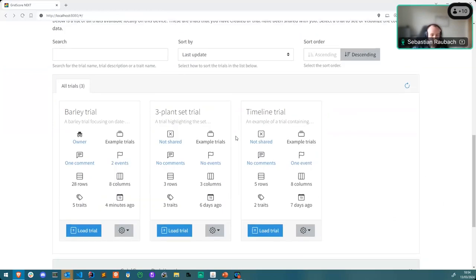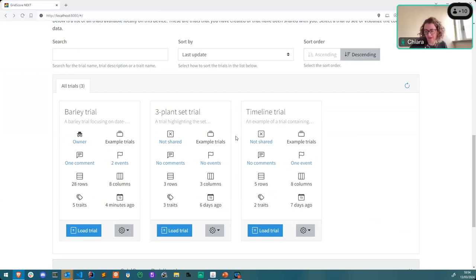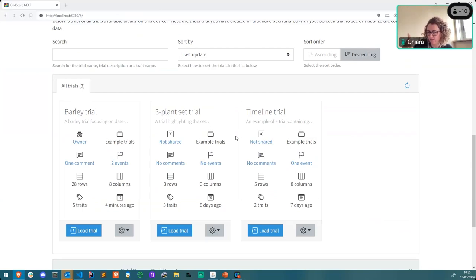We decided not to keep track of who made what changes — you should only share the trial with people you trust. Chiara's second question was about partners working in the greenhouse with very few samples and not a grid of rows and columns. The response: you can absolutely use GridScore in a glasshouse. Paul added that they're already using it in a glasshouse internally for BestCrop work at the James Hutton Institute.